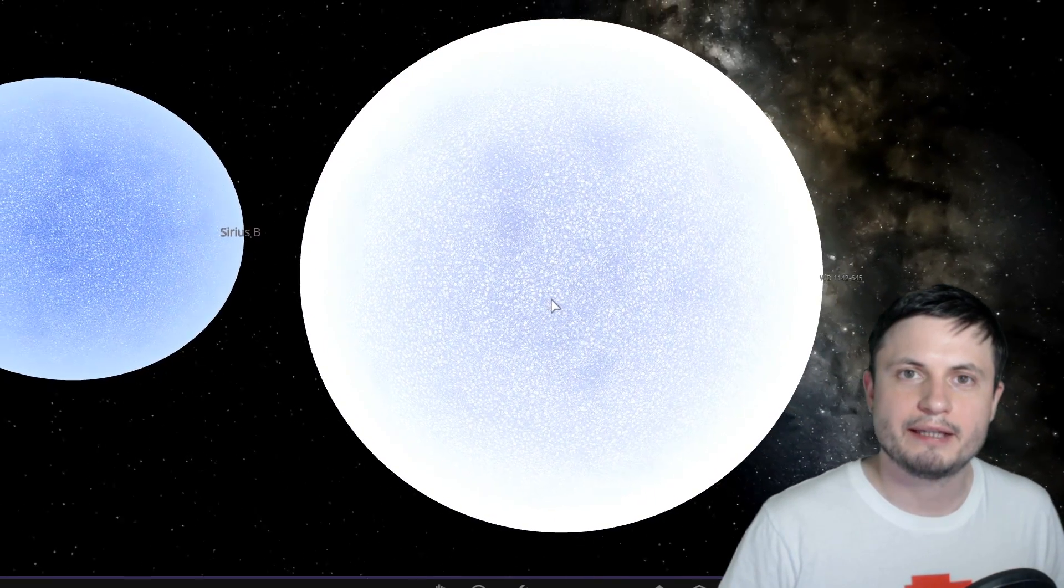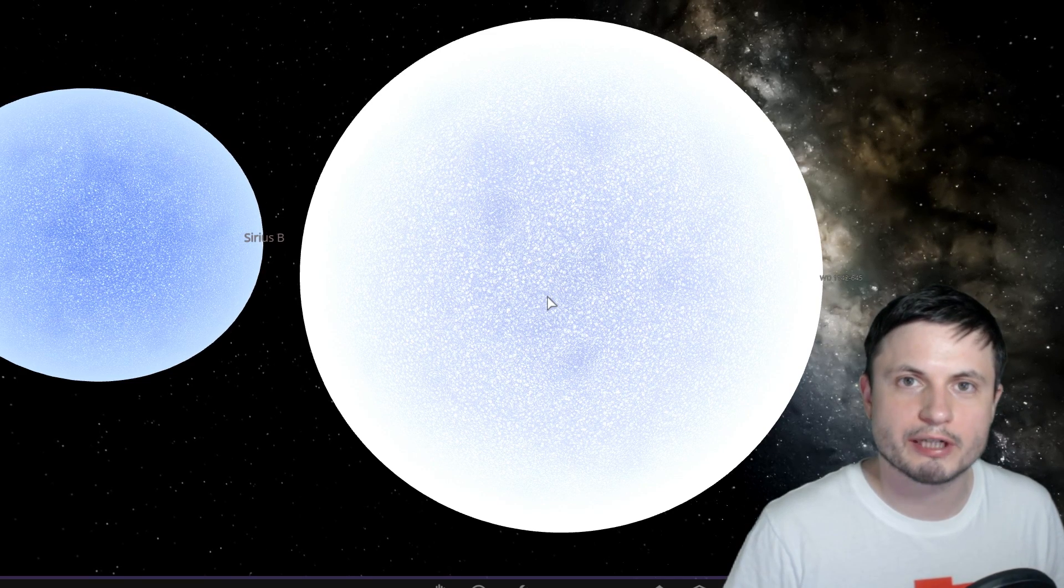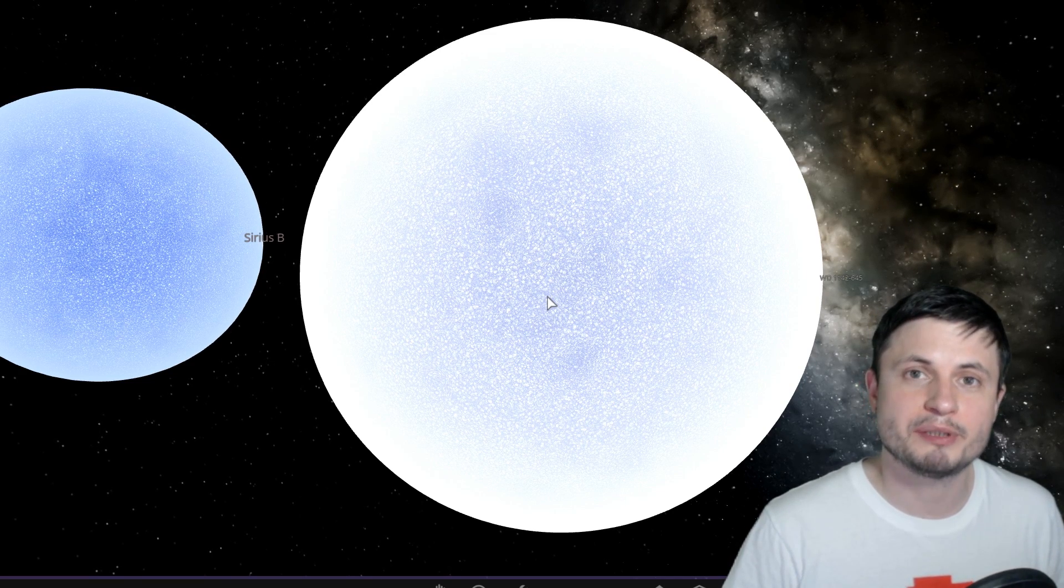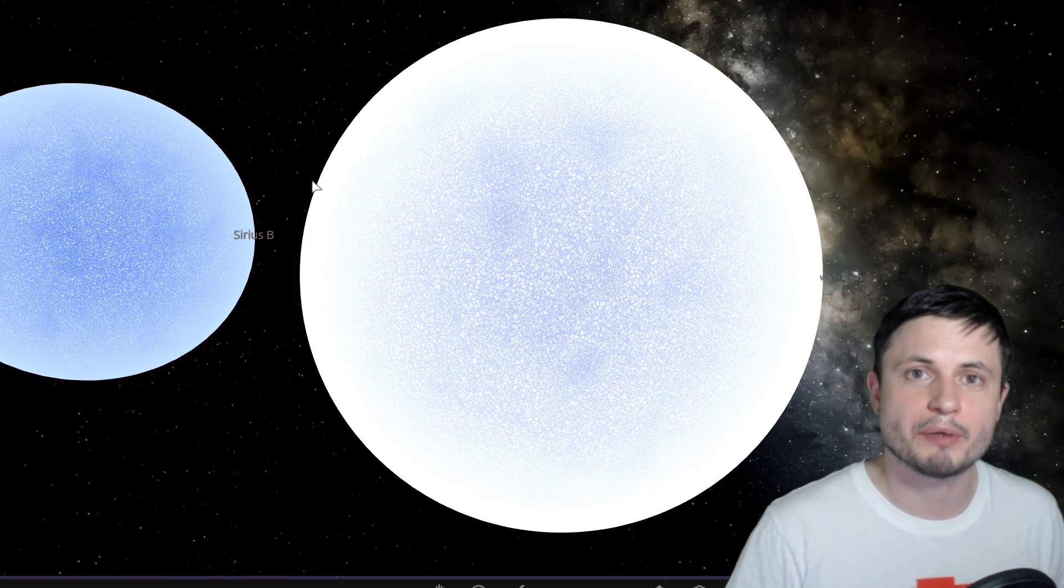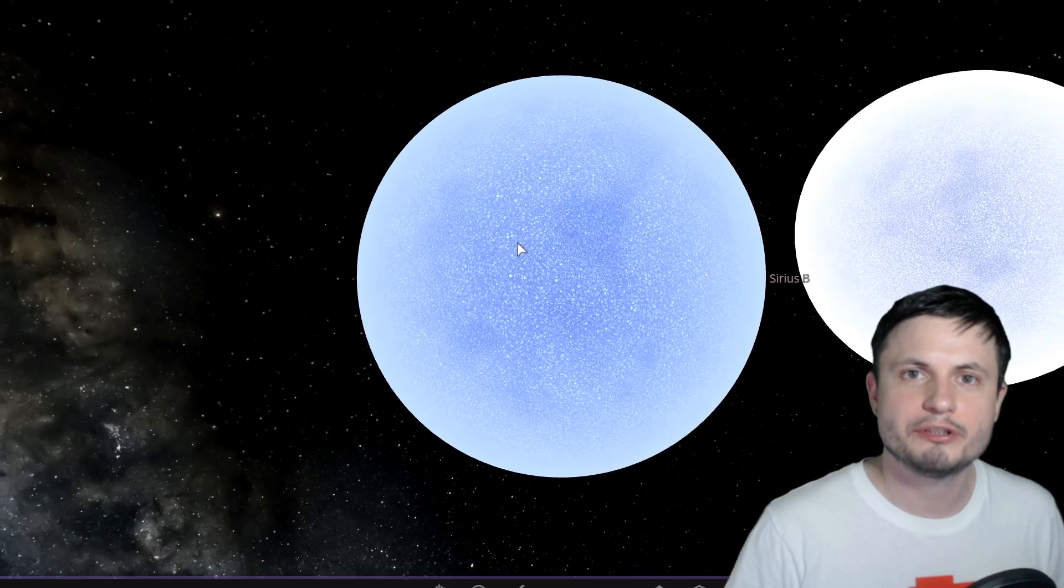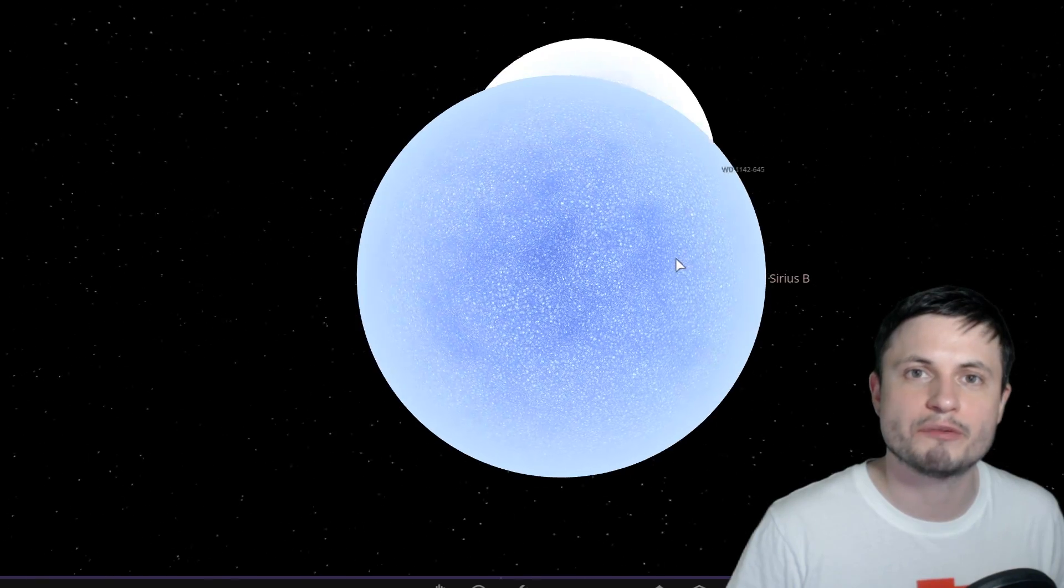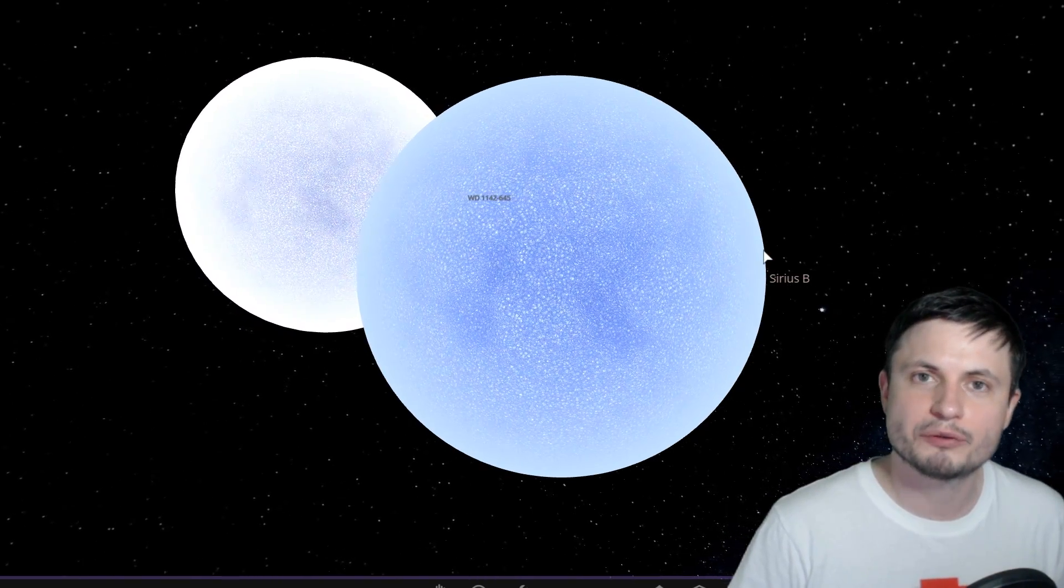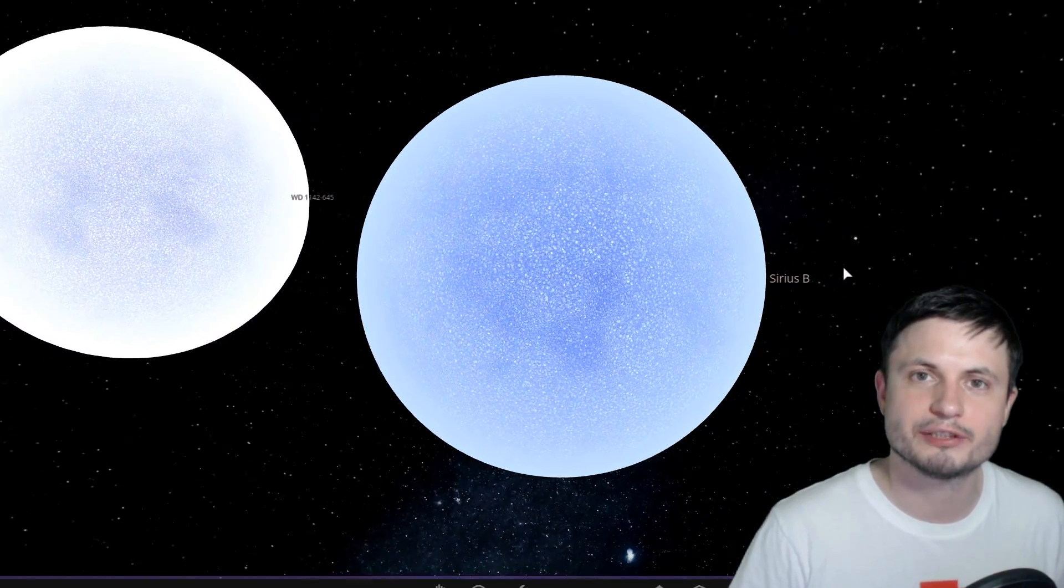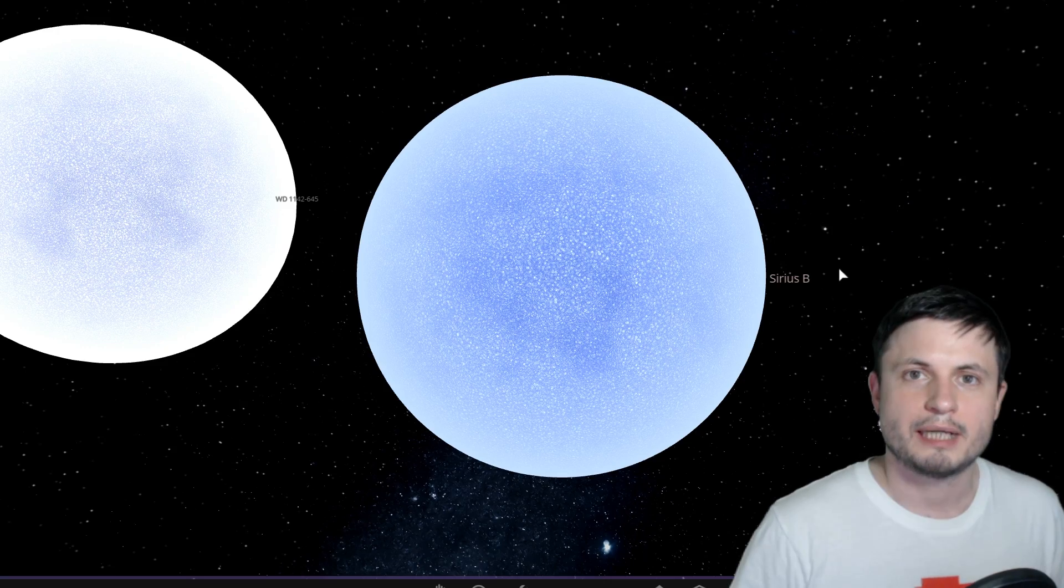And the thing is, most of the white dwarves we've discovered so far are usually approximately half to maybe 70% the mass of the sun. Almost none of them are heavier than that. And Sirius B is one of the few exceptions we've seen so far that seems to have a massive white dwarf. But except for the much more massive size, it doesn't really have anything more unusual about it.